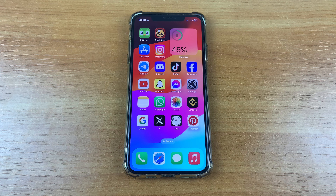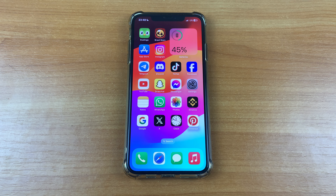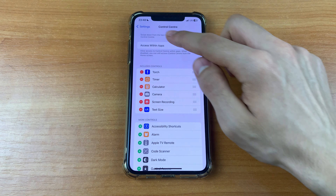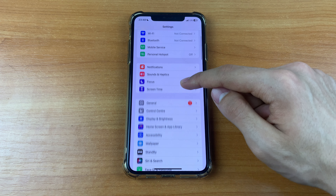Hello dear friends, subscribers and guests on my channel. In this video I want to show and tell you how to increase font size on Facebook on your iPhone. Please put your like, subscribe to my channel, and share this video with your friends. Let's get started. First, you need to go to Settings, then scroll down.